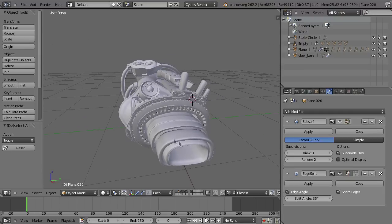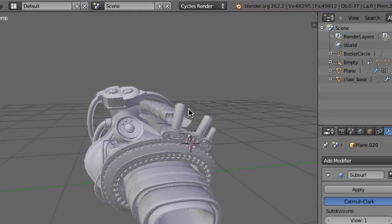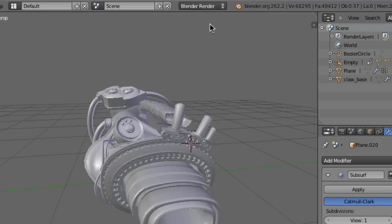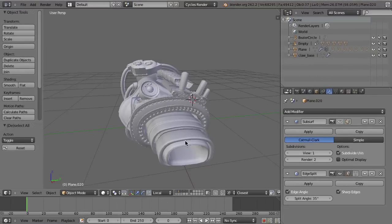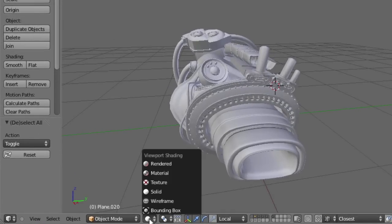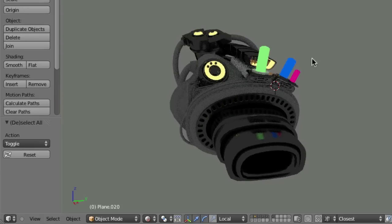I thought we can use Cycles, Blender's new render engine, for that. I've already set it here from Blender Render, which would be the default, to Cycles Render, and that allows us to also use the preview rendering. When you switch to Cycles, you can use the interactive rendering mode. If I go to the shading buttons I can switch to rendered viewport shading and that will give you a real-time preview.